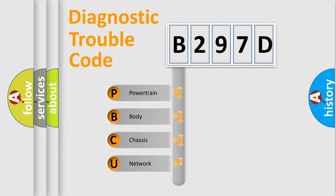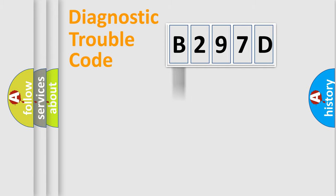We divide the electric system of automobile into the four basic units: powertrain, body, chassis, network.